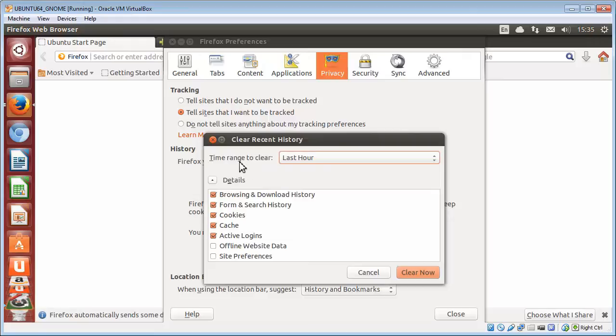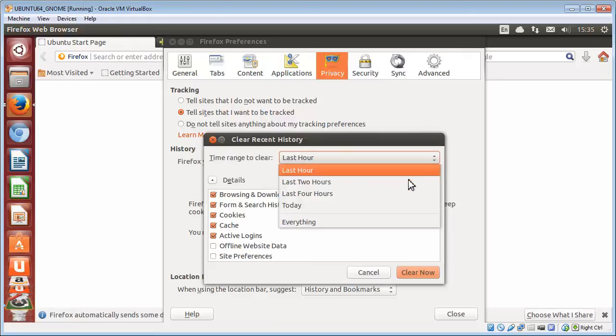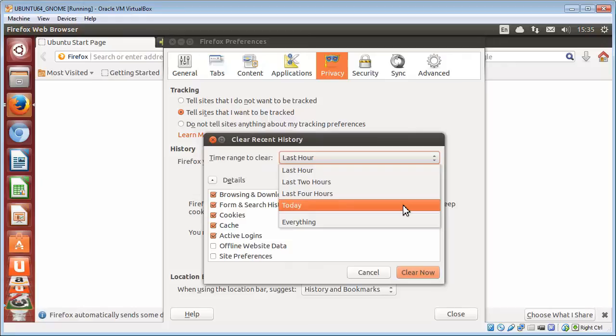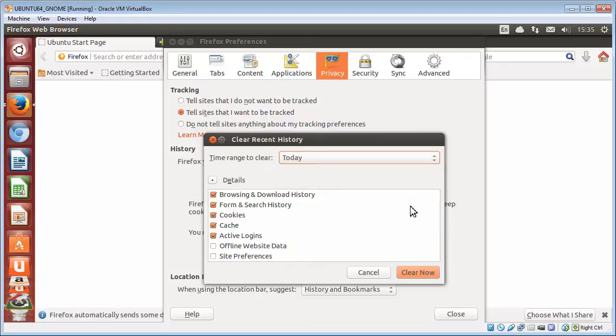Now you've got a time range to clear: two hours, four hours, today, or everything. Just for this purpose, I'll choose today.